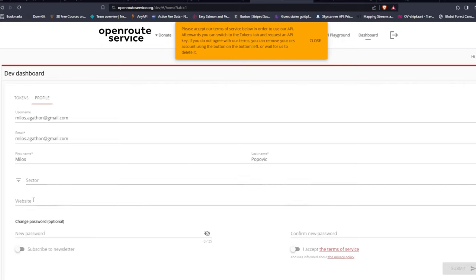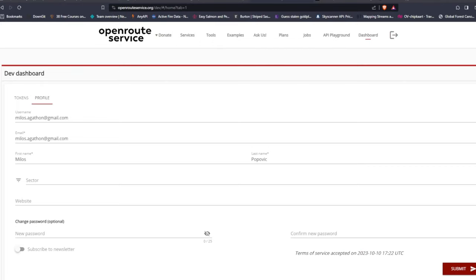On your dashboard you can add things like your website or sector, and change your password. The most important thing — as the message says — is that you need to accept the Terms of Service in order to use the API. Click on that and then click Submit. It should confirm the terms have been accepted, for example on the date you registered.